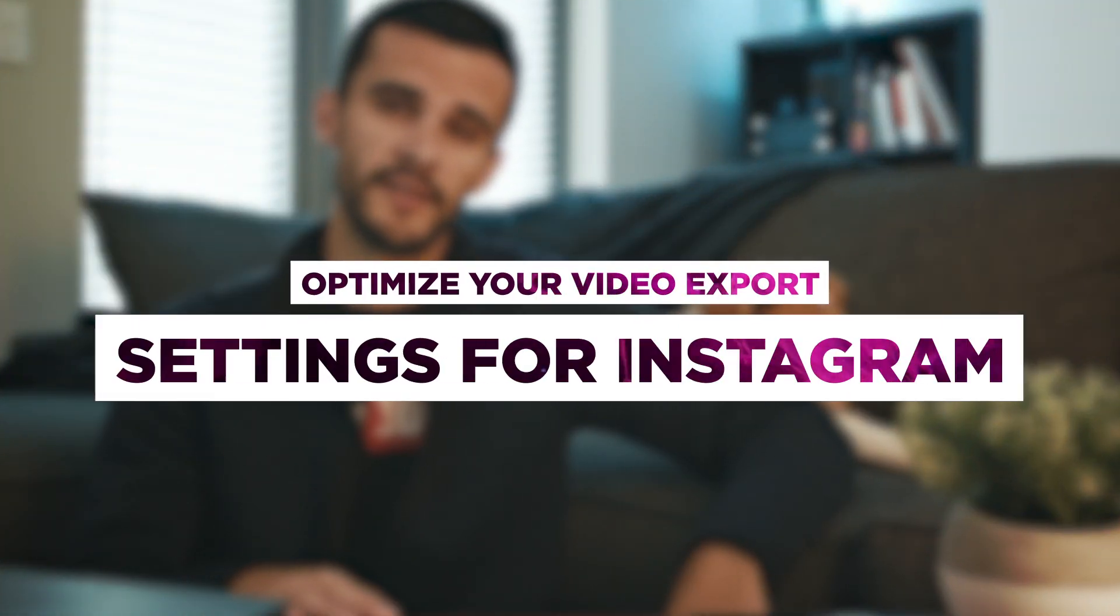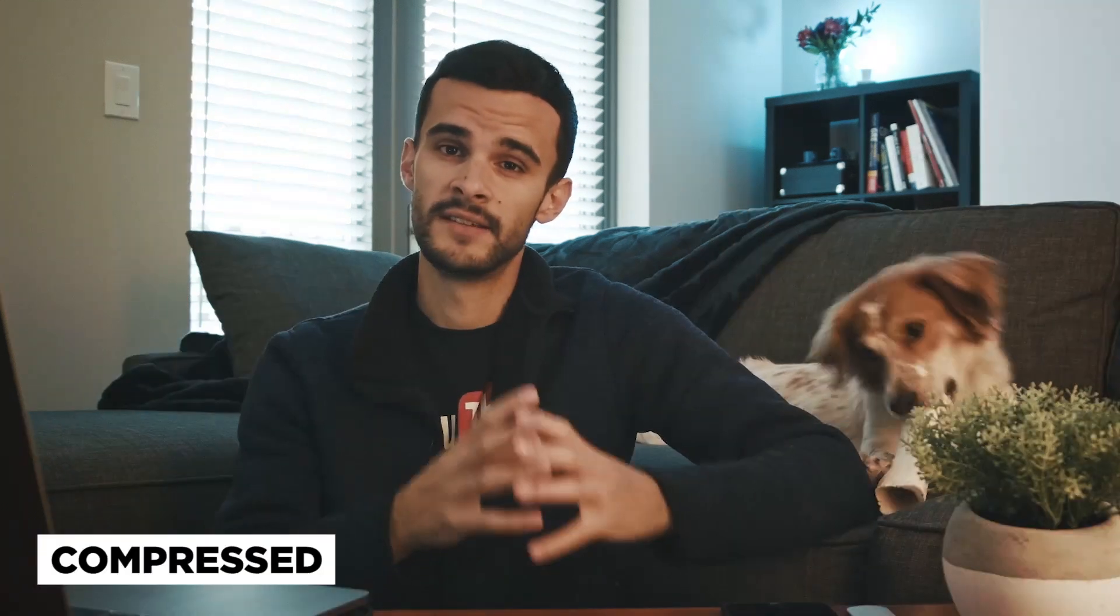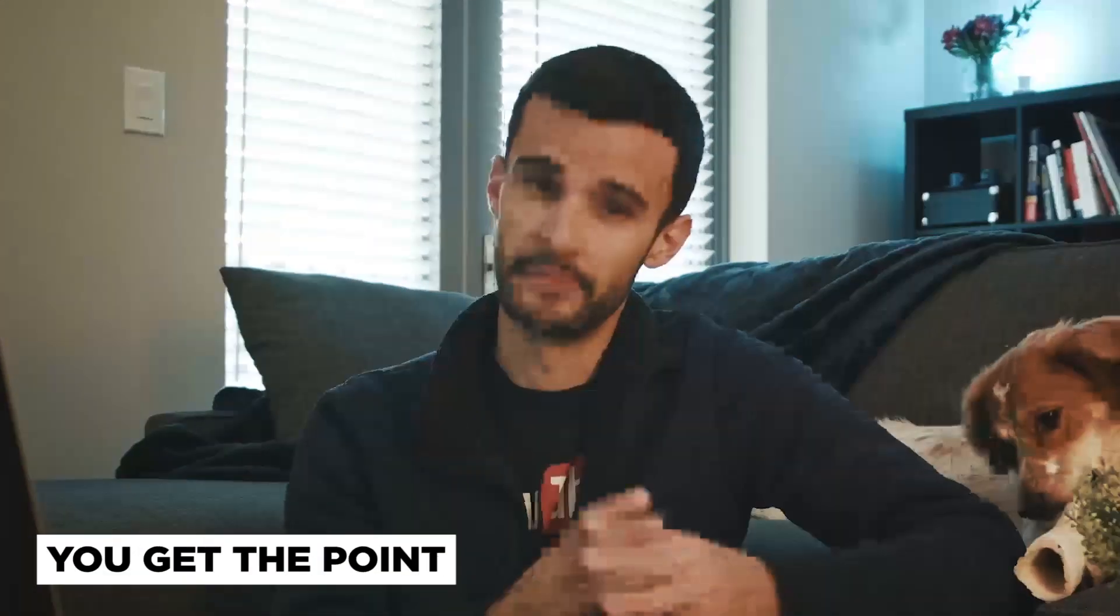One of the things people tend to do a lot is take the video file that's meant for YouTube and upload that same file to Instagram. The problem this creates is that file is probably way too big for Instagram, and because of that, Instagram will compress and compress and compress. Unfortunately by doing so, the quality of your video goes downhill. So in order to avoid all of this compression and making that video that you worked very hard on look really bad, I'm gonna walk you through how to best optimize your export settings for Instagram.